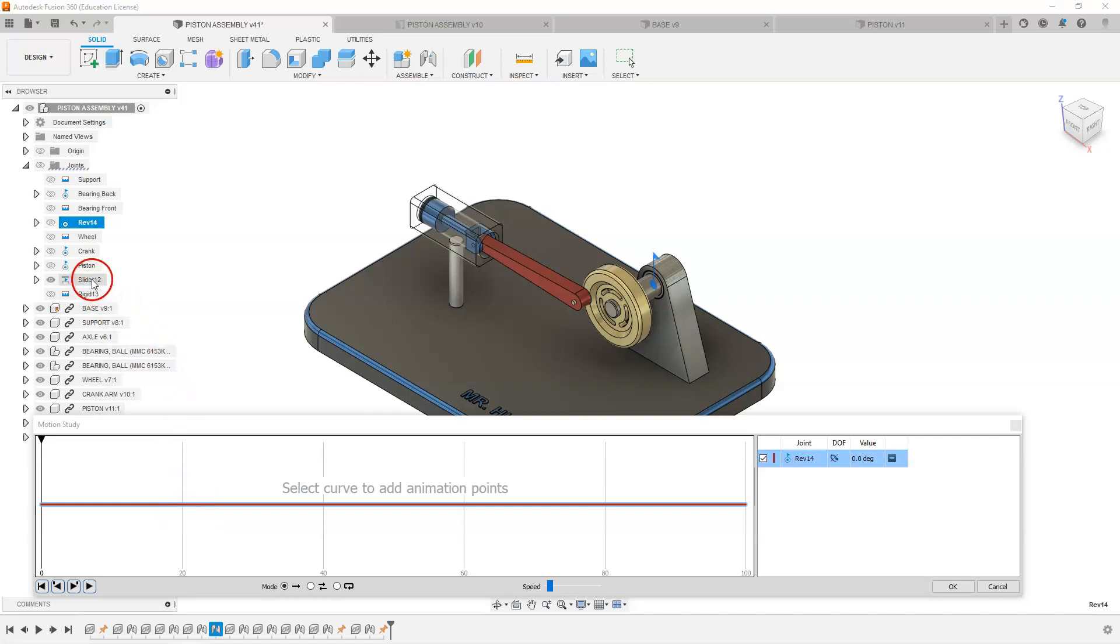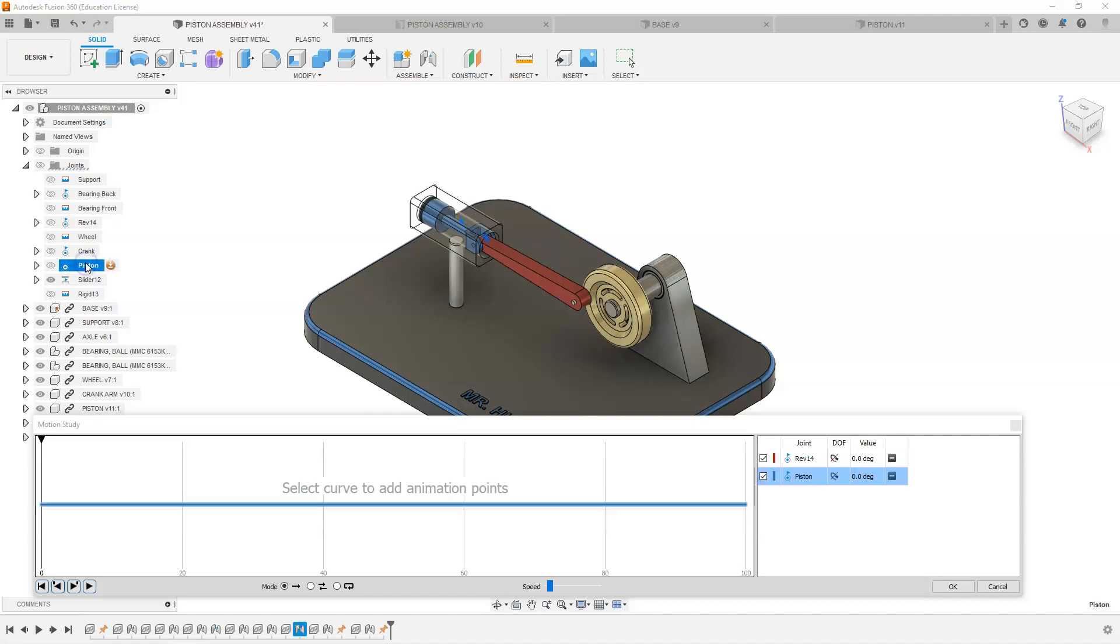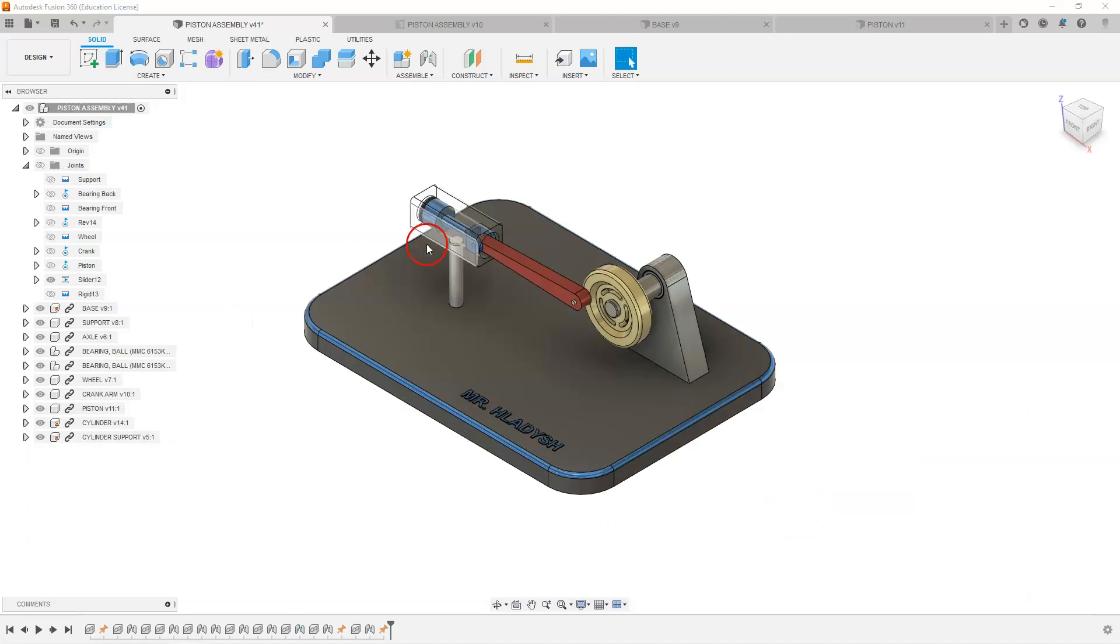You will see that that curve has popped up in the menu down here. If I was to add another one, say select the piston, then you would get another line in here. So I'm just going to undo that.